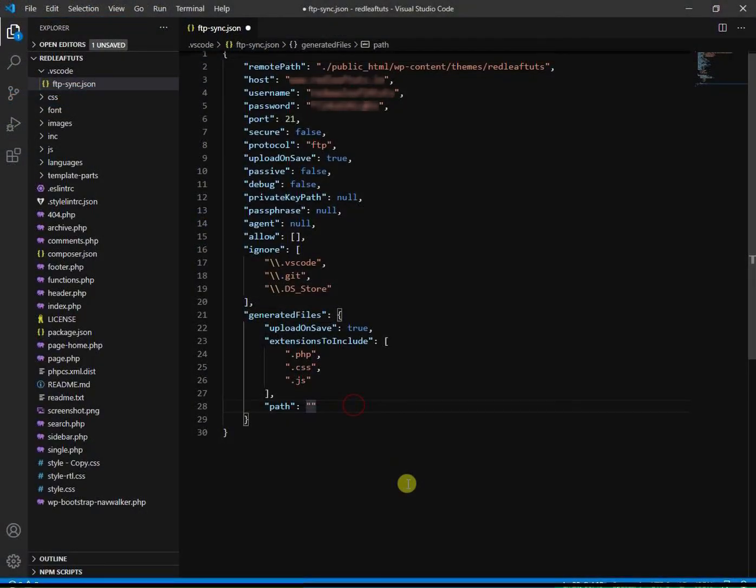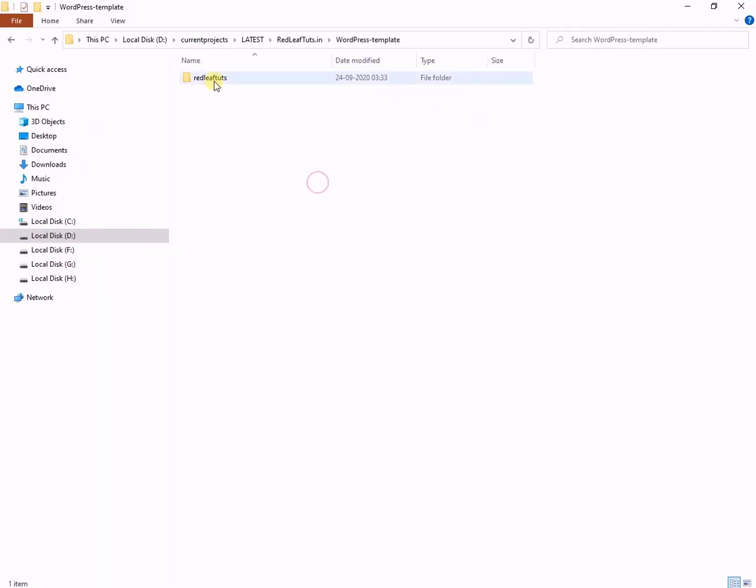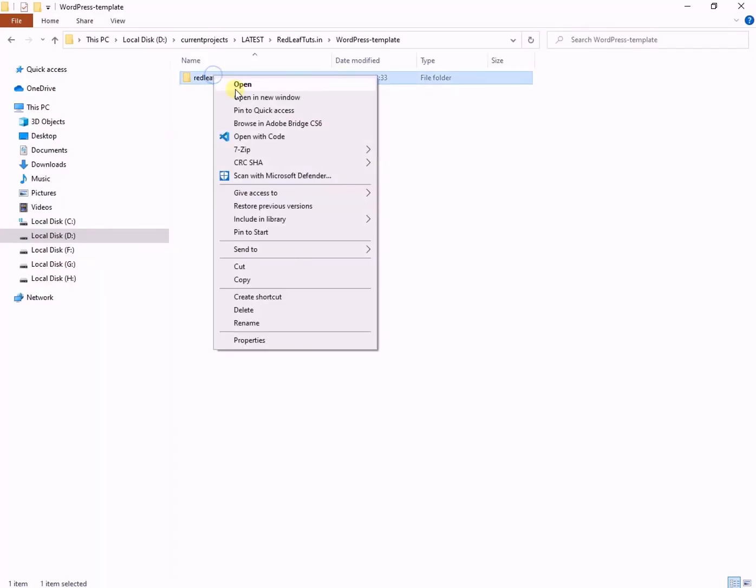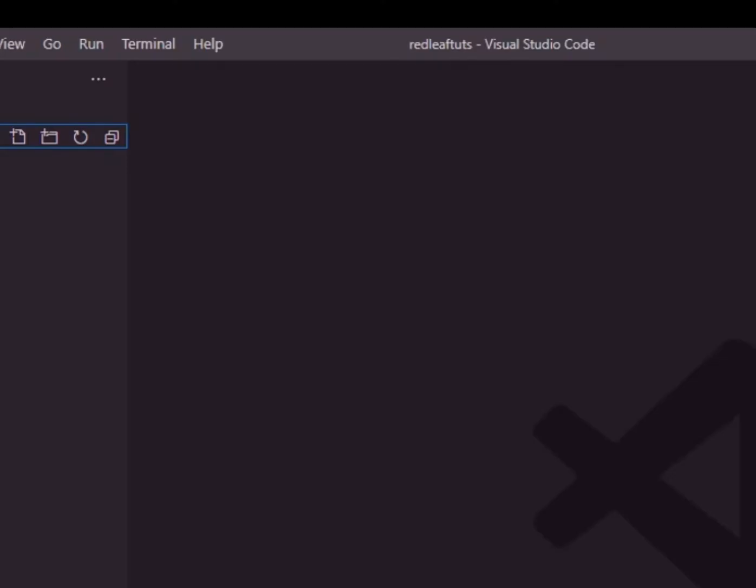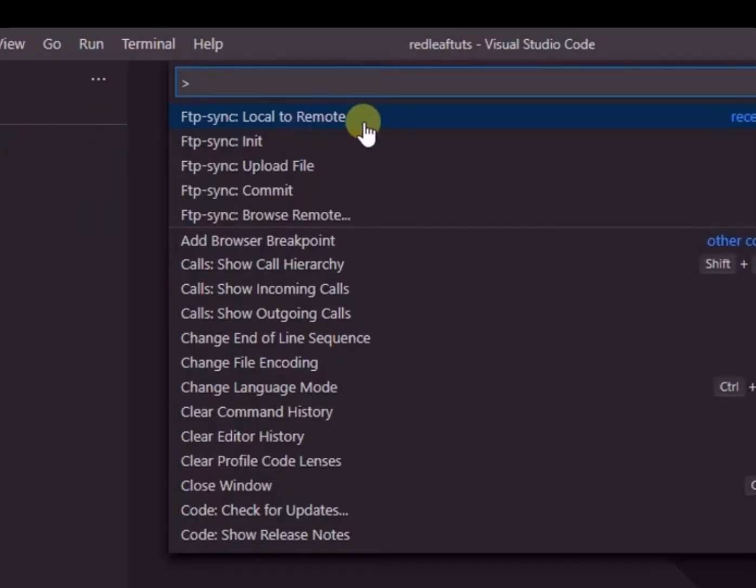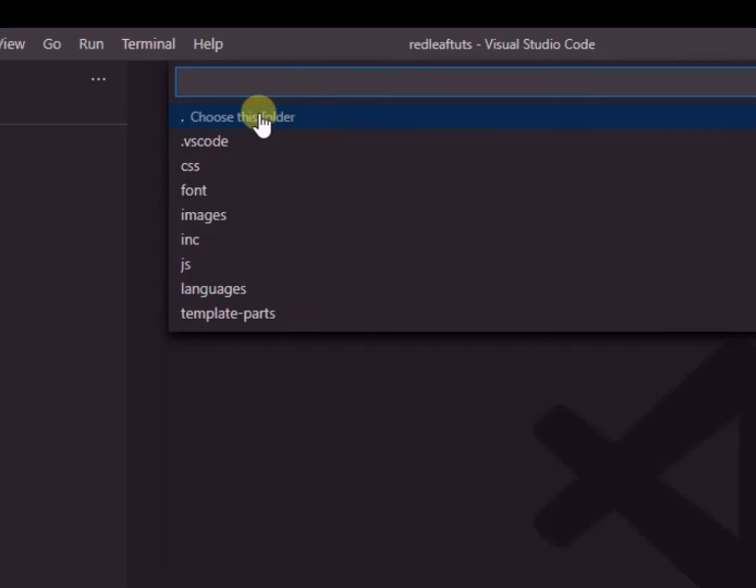We will repeat the same steps again except filling up the ftp details because the json file is already configured. So we open the folder in VS code as earlier. Then press F1 key.